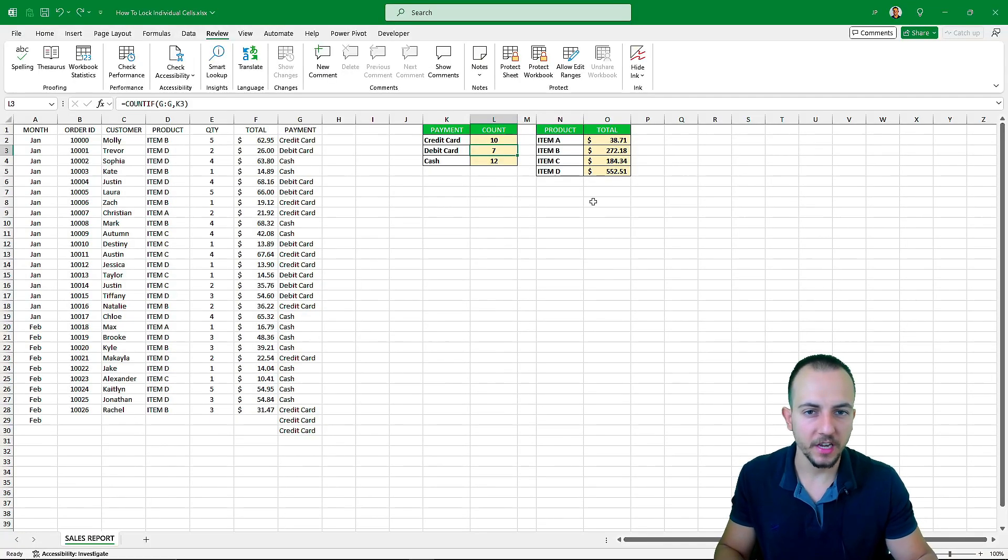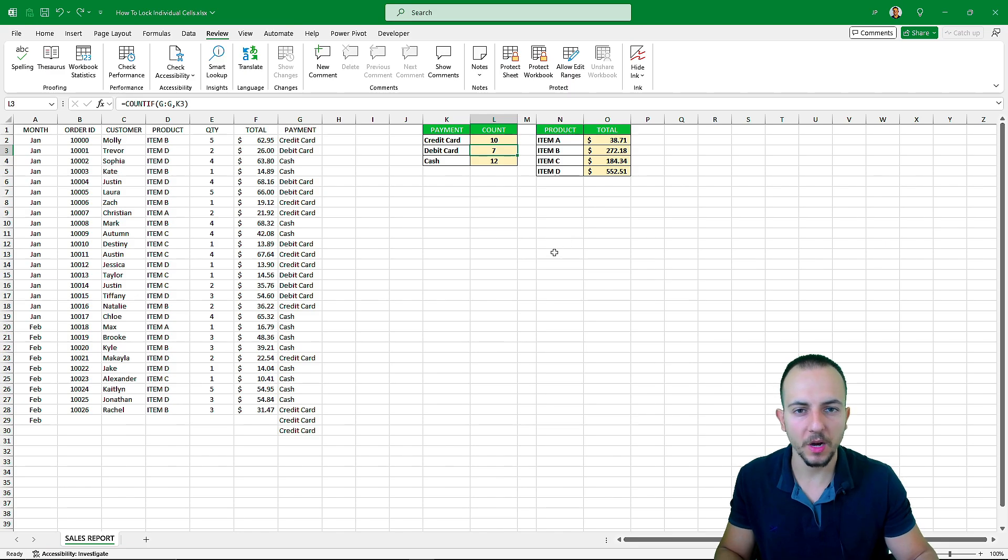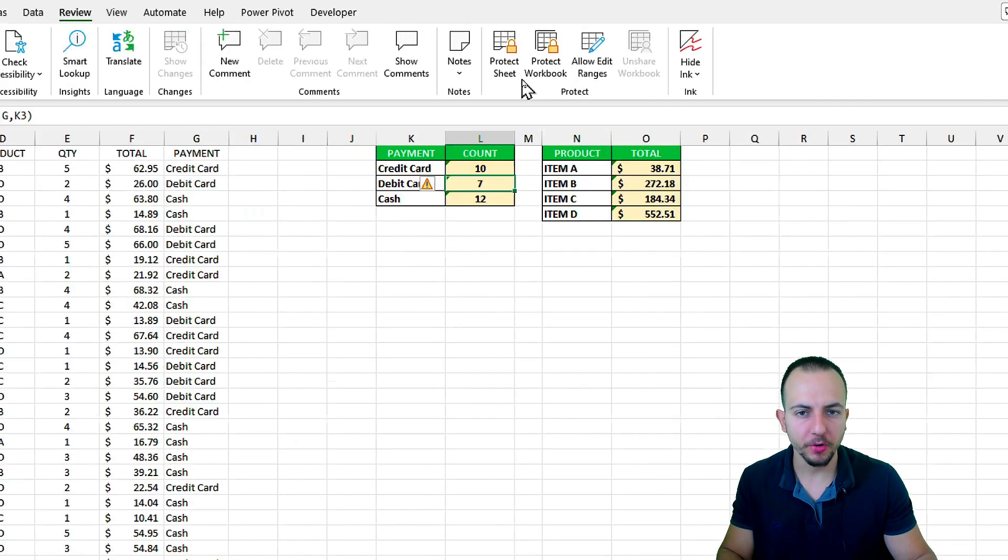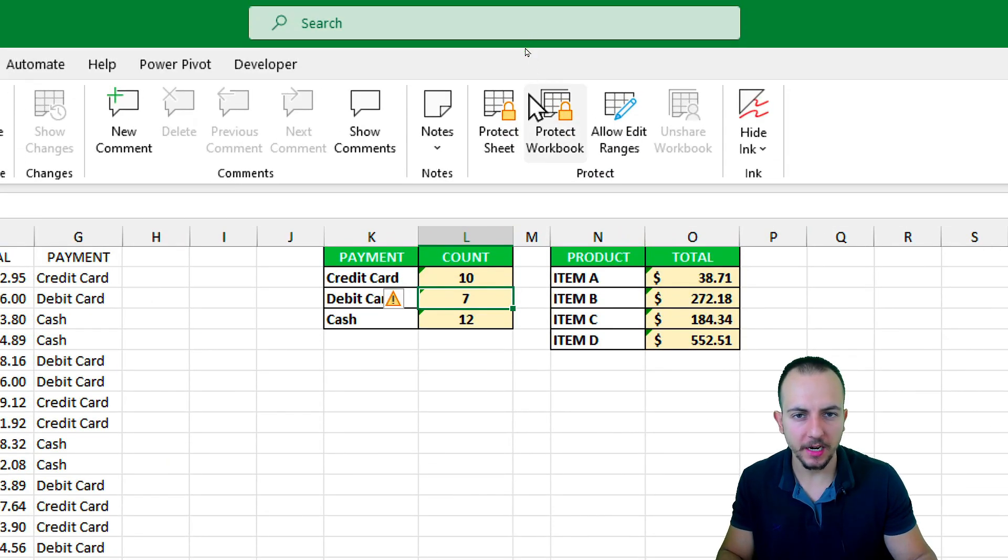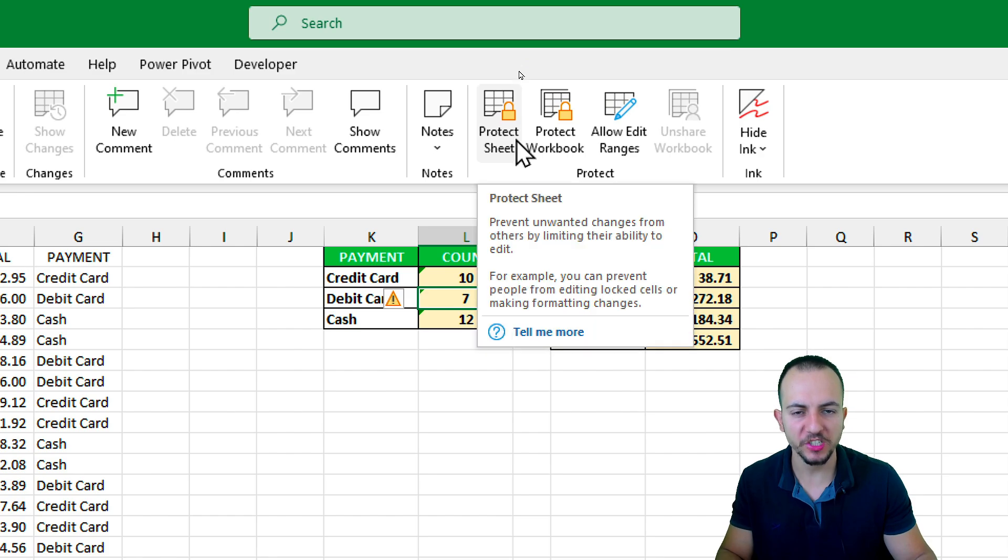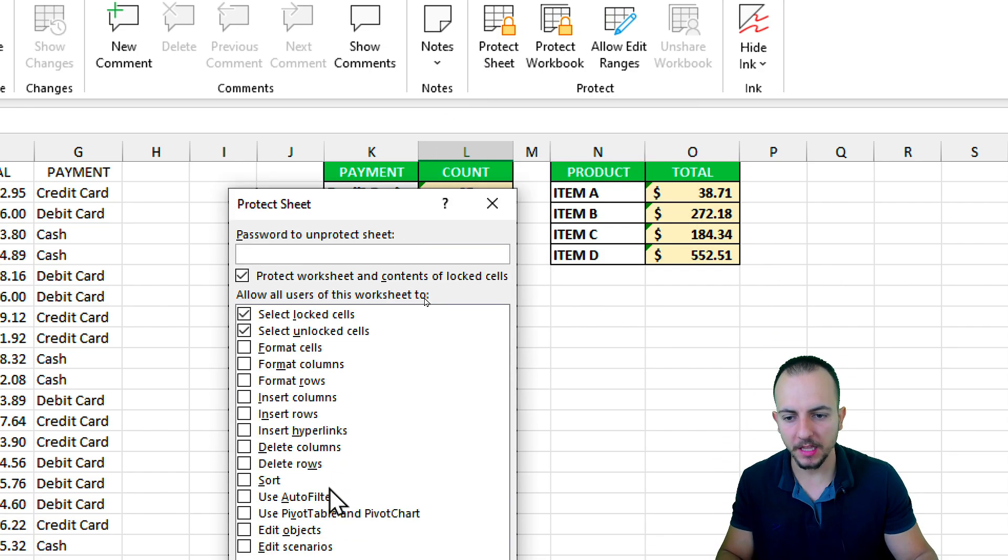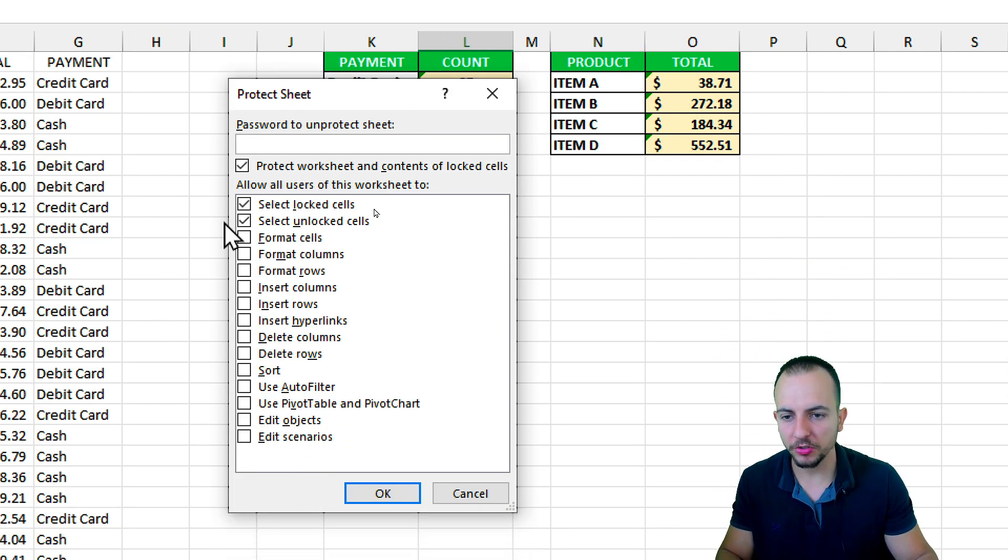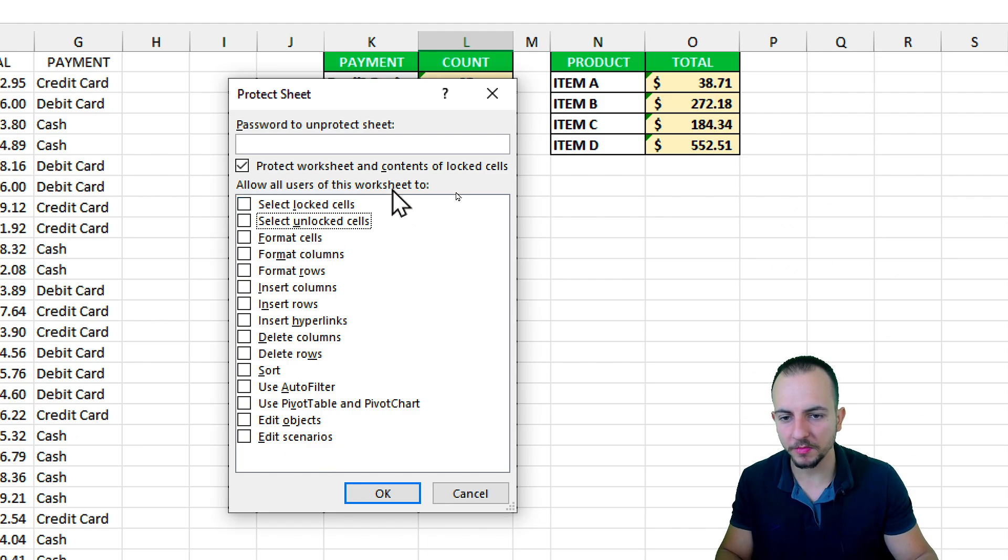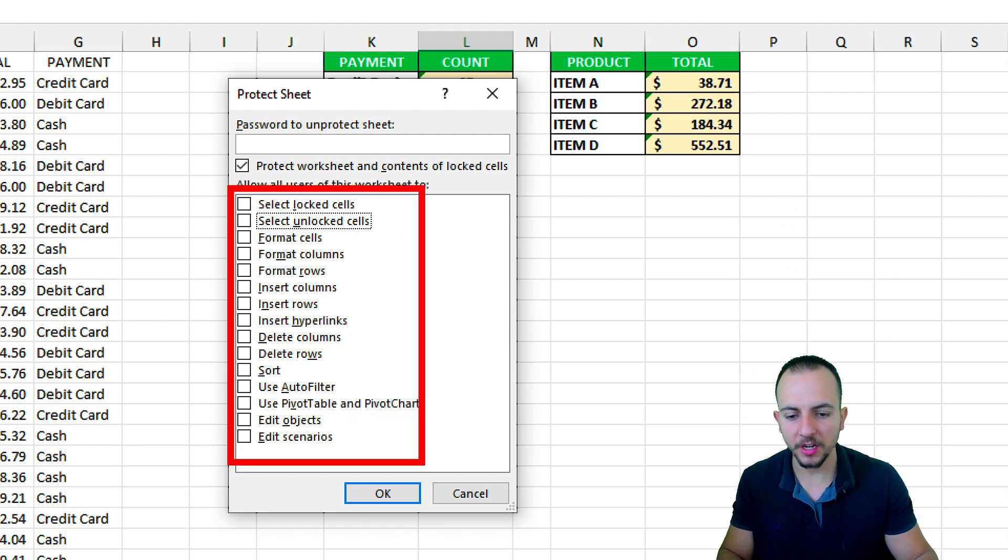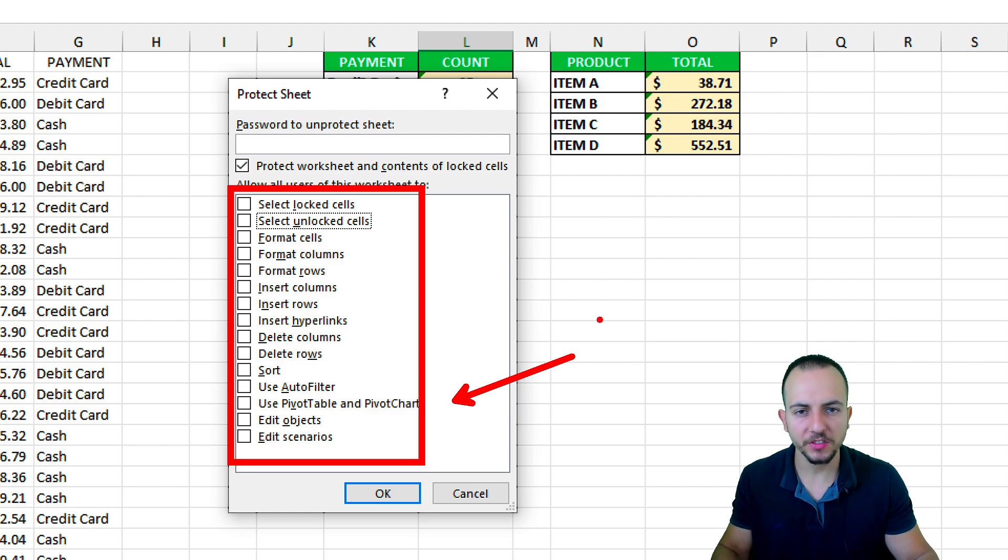And as I said before, eventually, we're going to know how to protect the entire workbook. And to protect the entire workbook, we just need to click here again, protect sheet. And then we need to uncheck all the options because that way the user is not allowed to do anything but just look at the spreadsheet.